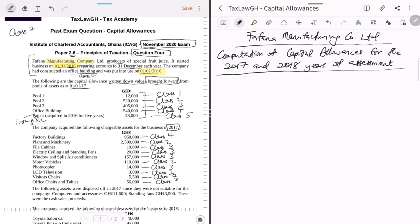So we have many Class Three assets. With the exception of factory buildings (Class Four), plant and machinery (Class Two), and motor vehicles (Class Two), every other asset is Class Three. For easy identification, highlight the Class Four, Class Two, and Class Two assets — everything else is Class Three. It's very important to get this right because each class has a different rate, and choosing the wrong class means getting all those calculations wrong.